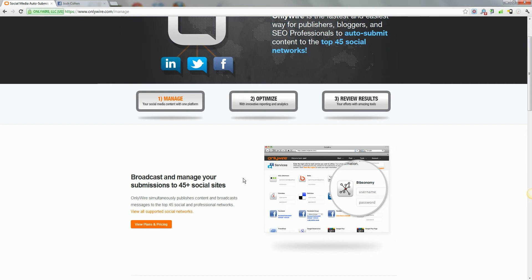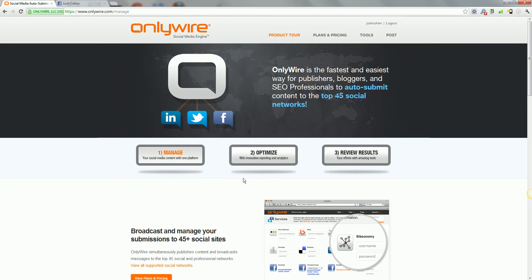If you want to share a bookmark or a status, you can come into OnlyWire, you can write it out once, and then what it will do is it will post it to all of your different social sites.